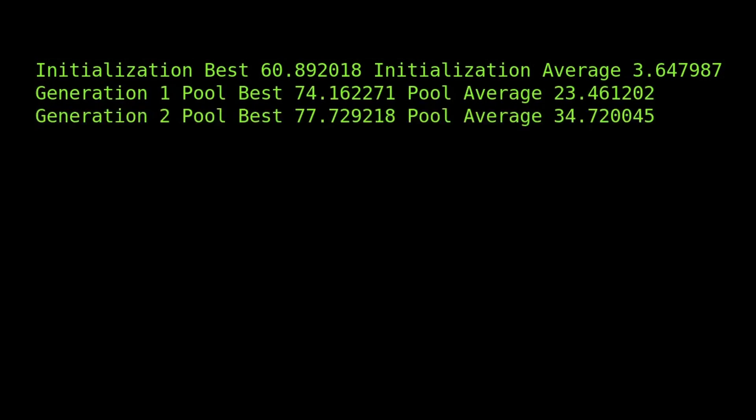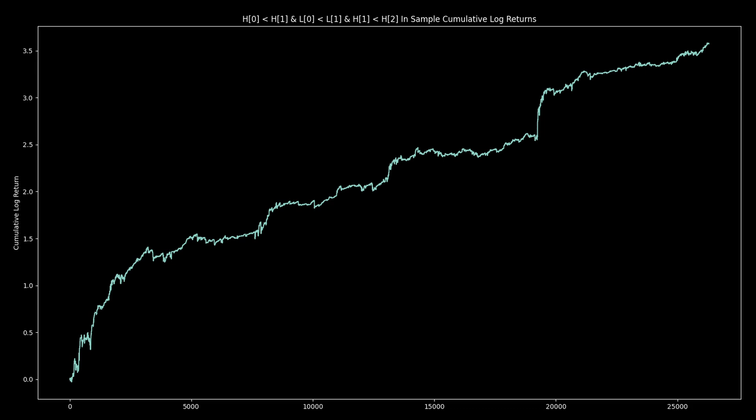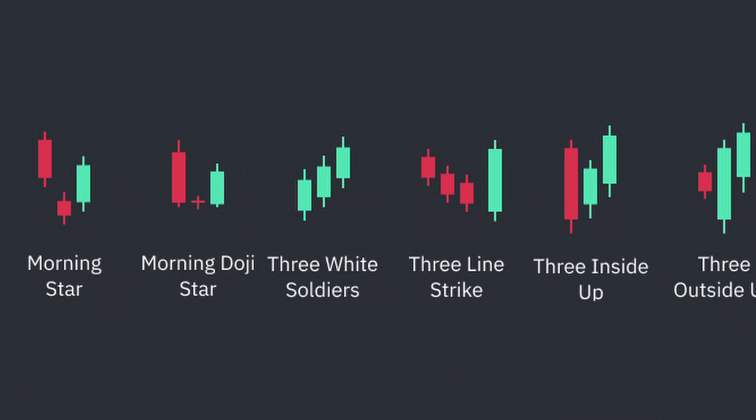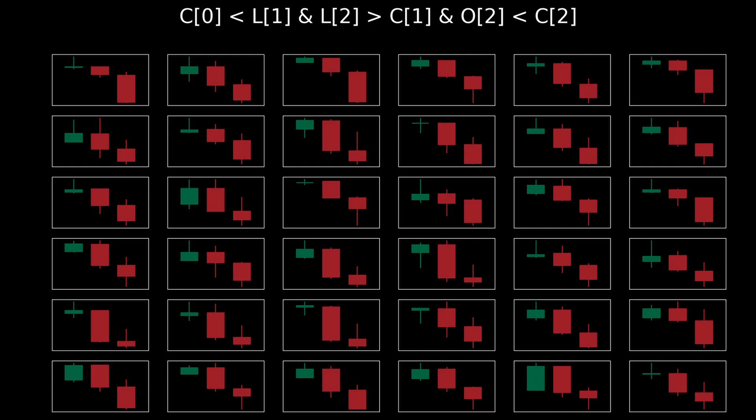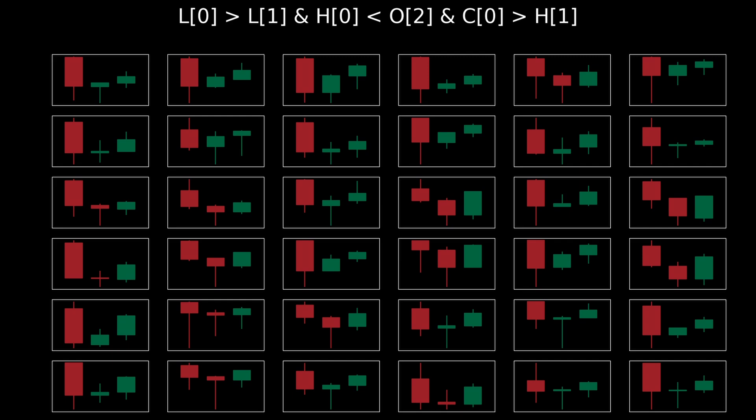In this video, we're going to find new candlestick patterns that have the best performance for any market with a genetic algorithm. The defined and celebrated patterns we've all heard about often do not work or are not optimal in practice. I'll show you how to evolve sets of candlestick patterns that provide optimal performance.